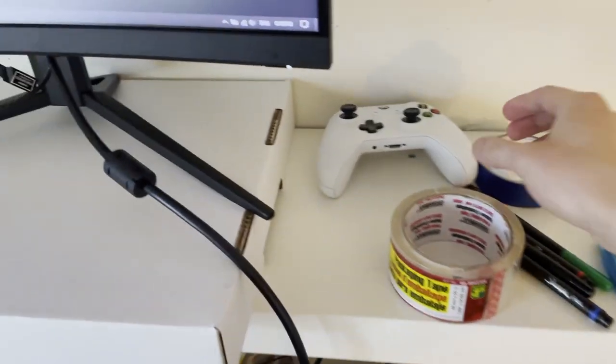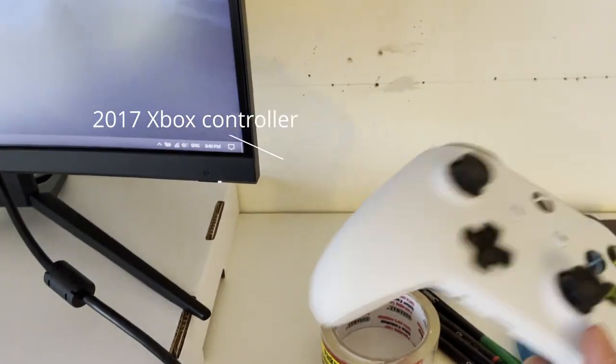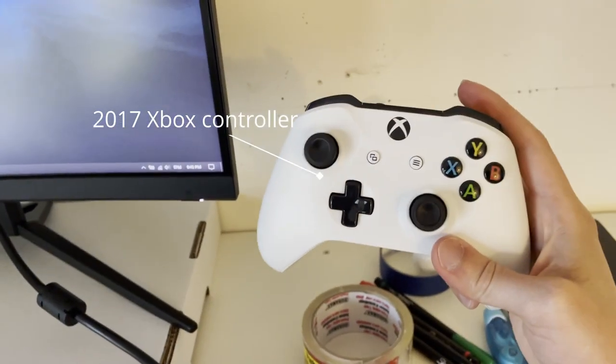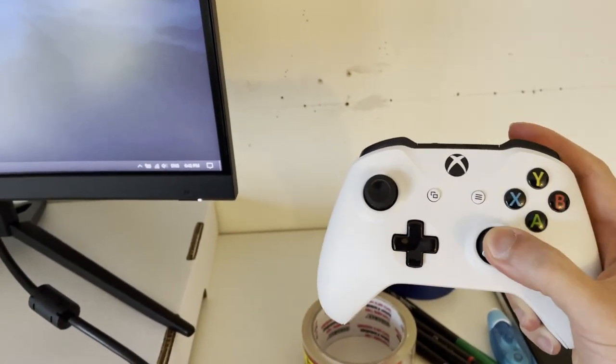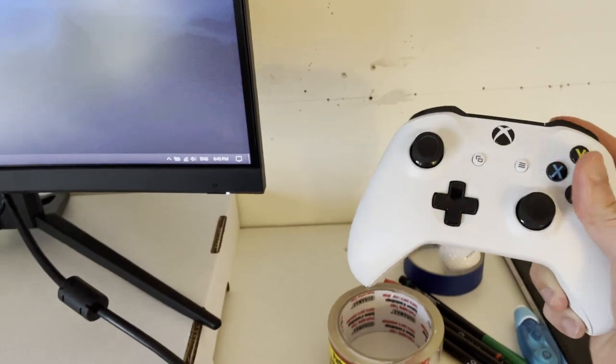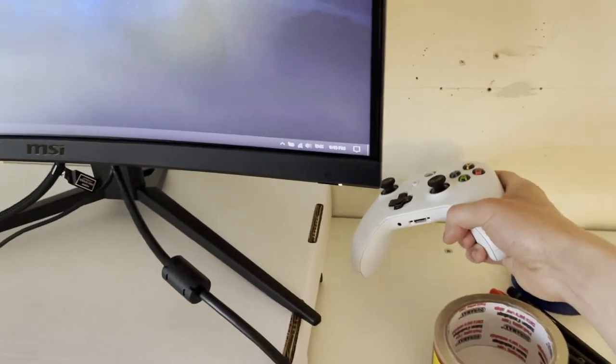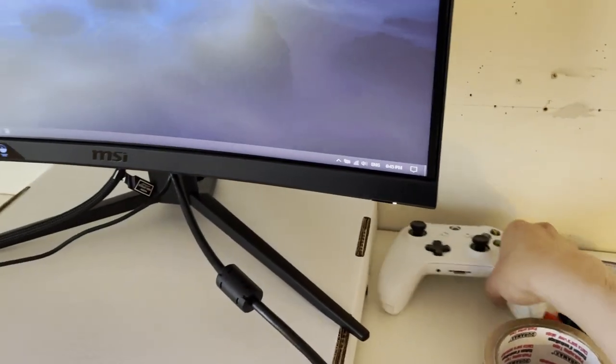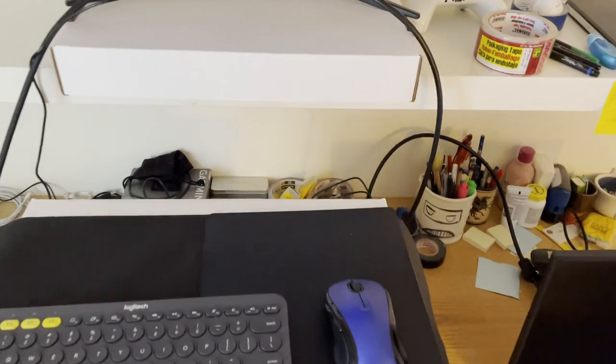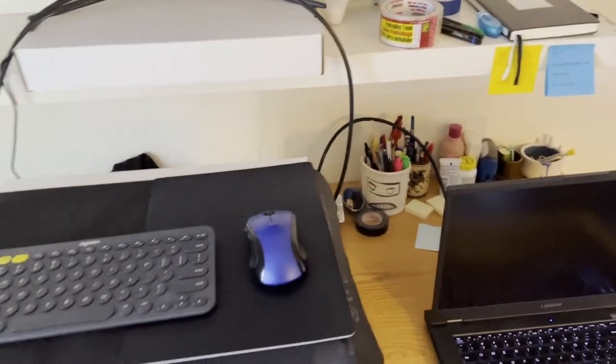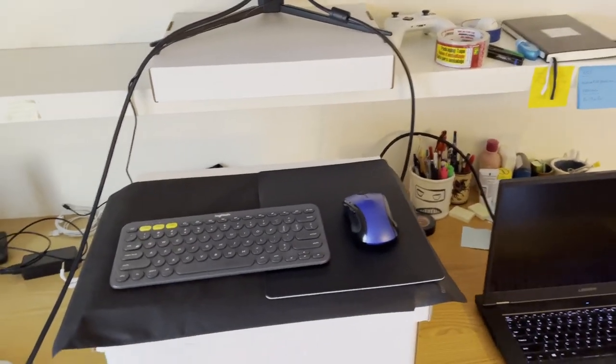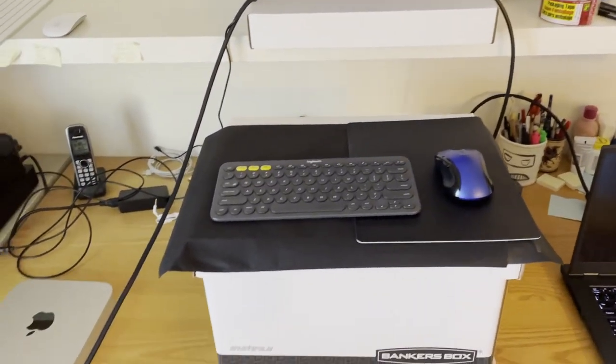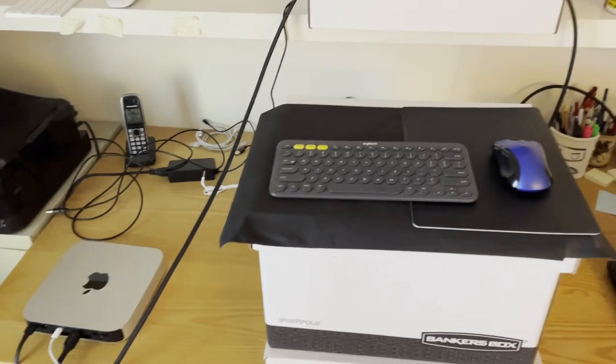The last piece of tech that I want to talk about today is my 2017 old school Xbox controller, great for games that require controller like Metal Gear Solid. Yeah, and that's the tech on my desk.